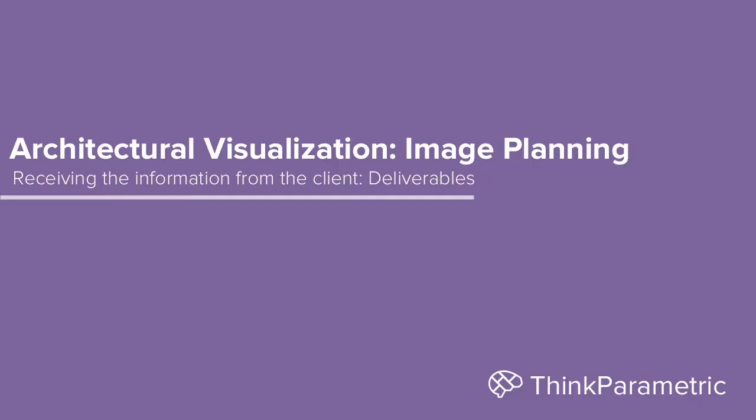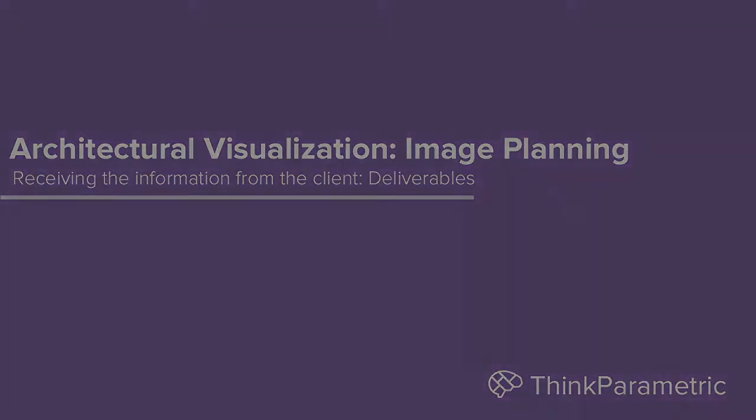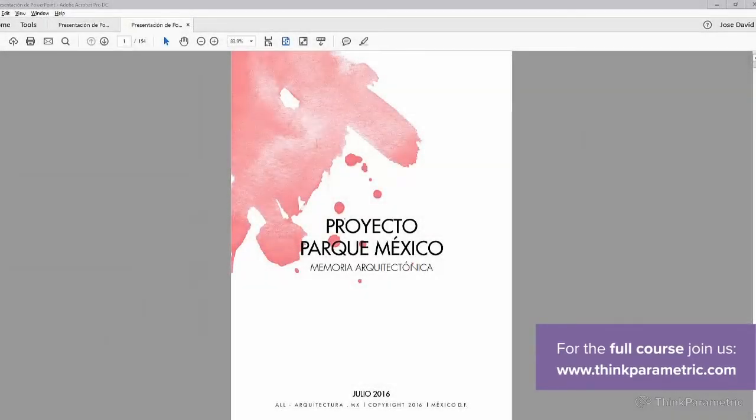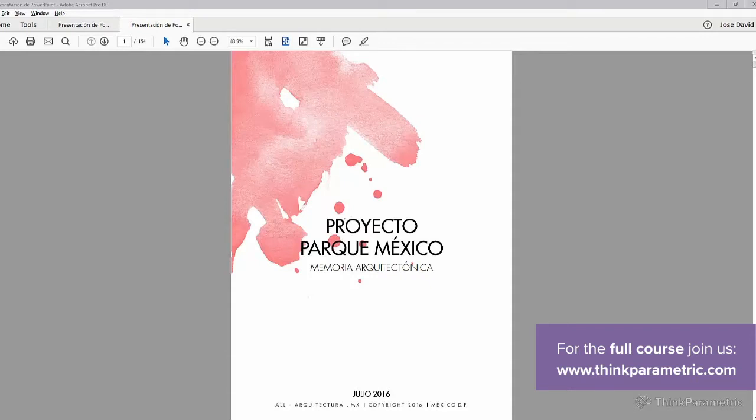So, what are the deliverables? Well, basically, it's a presentation that the architect gives to a client in which they explain all the thought process behind it in order to arrive to a final result.